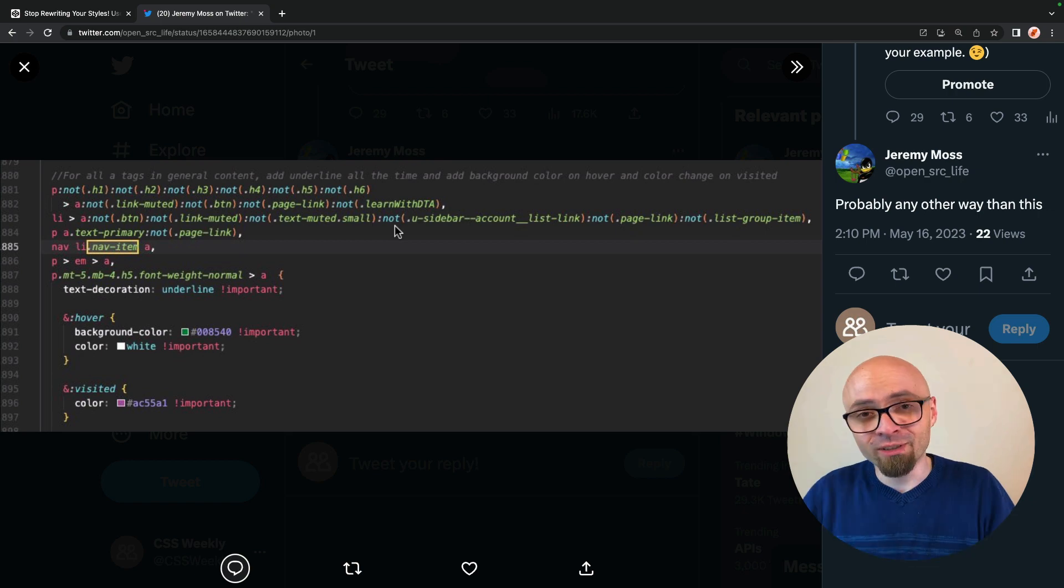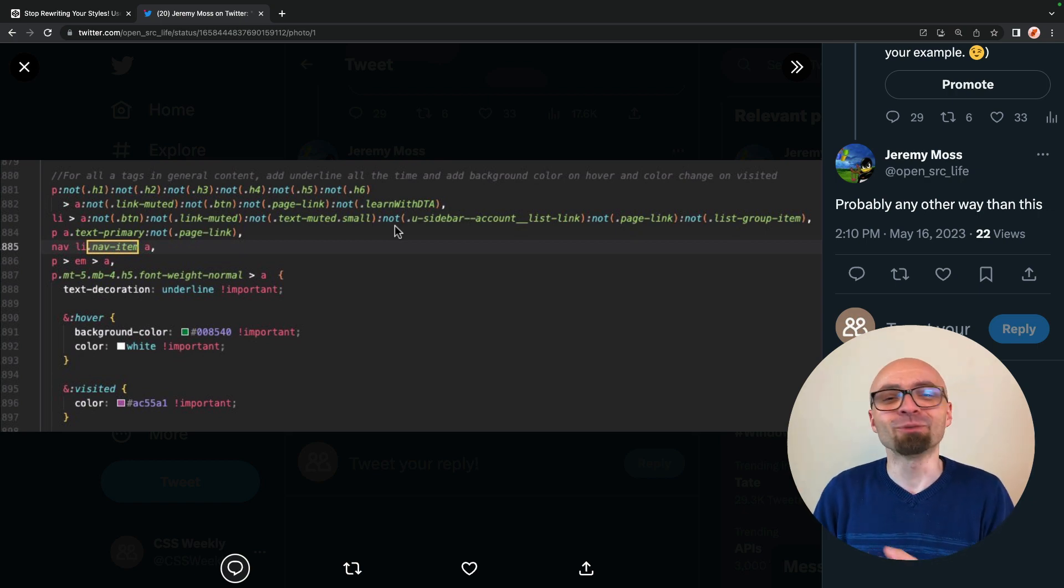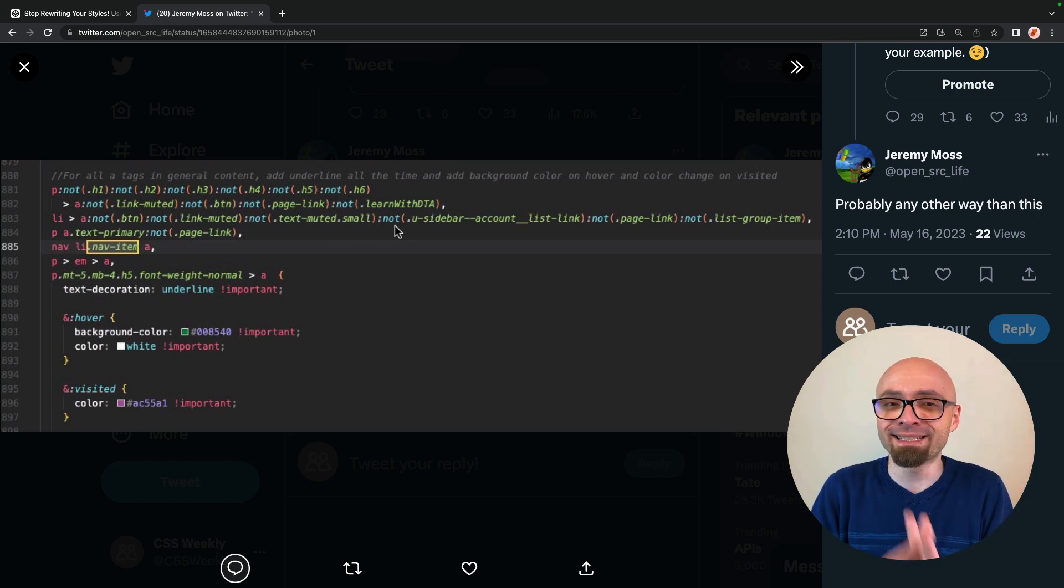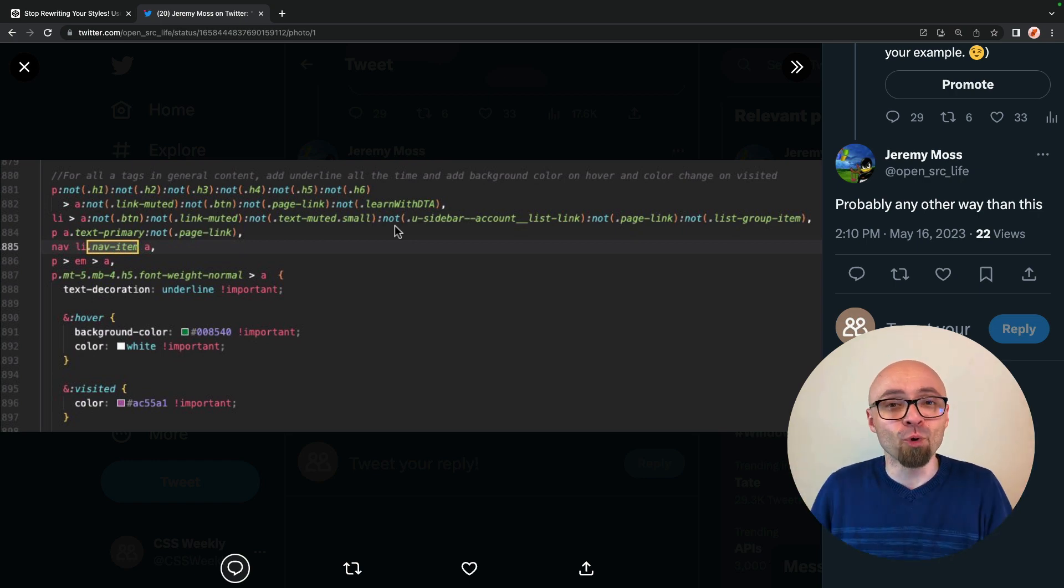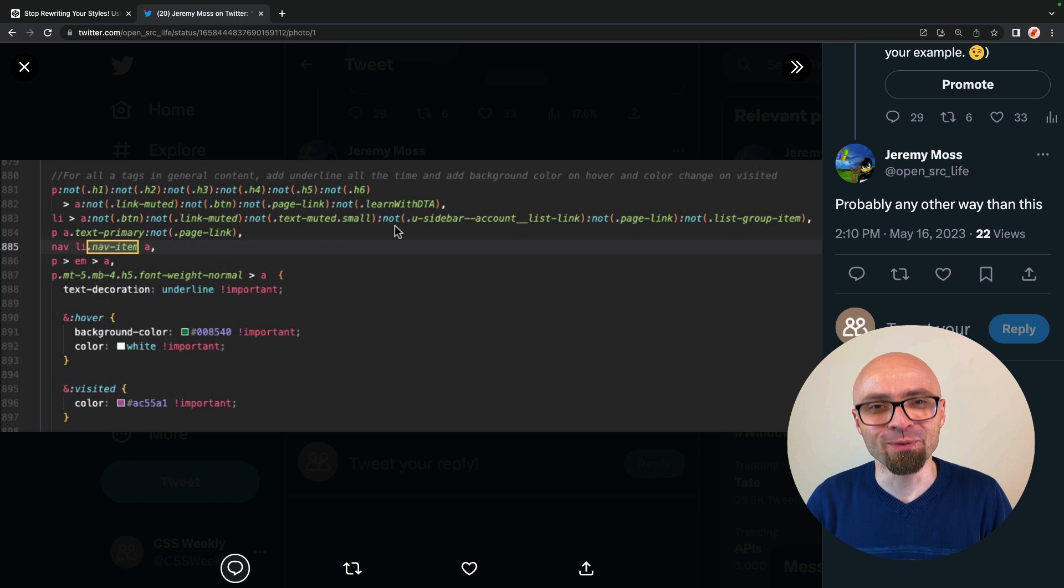It's just a general rule of thumb in CSS and programming. Simpler is almost always better.